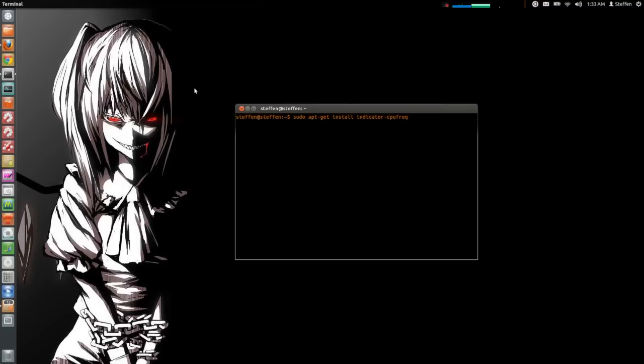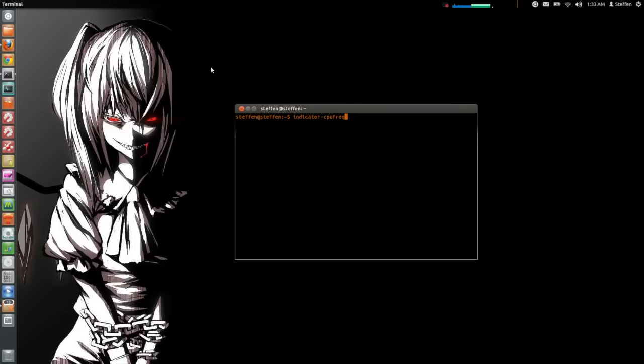Now actually cpufreq stands for CPU frequency. So you install that and when that's done, you type in your terminal indicator-cpufreq and press enter.